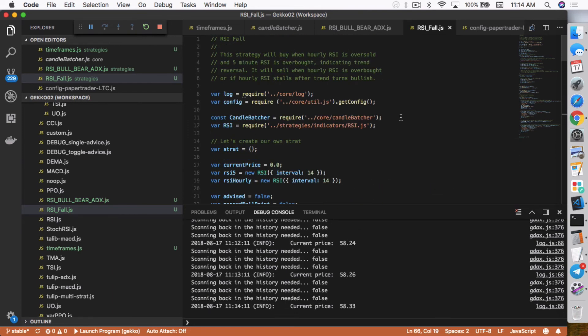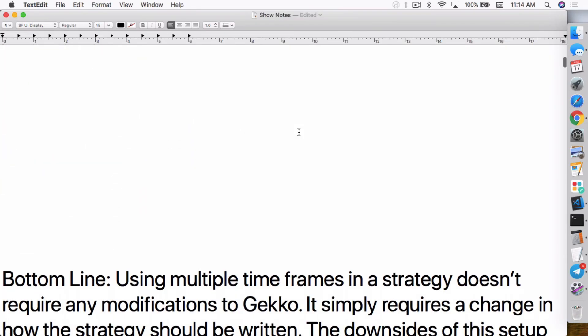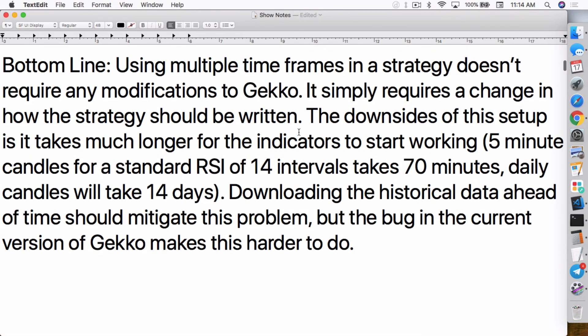So I'll be putting this strategy on my GitHub repo so that you guys can download it, play around with it. There's no guarantee the strategy will work. This is just something that I set up to show you guys how to create strategies using multiple time frames. The bottom line is this. Using multiple time frames in a strategy doesn't require any modifications to Gekko. It simply requires a change in how the strategy should be written.